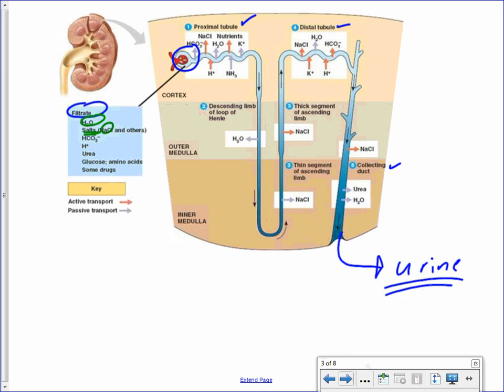After Bowman's capsule, when the filtrate is formed, we can see reabsorption of sodium and water taking place already in the proximal tubule. In the loop of Henle, water and sodium are being reabsorbed. In the distal tubule, sodium and water are being reabsorbed. And finally, even in the collecting duct, more sodium and water are reabsorbed and returned to the blood, which means they do not end up as part of the urine.